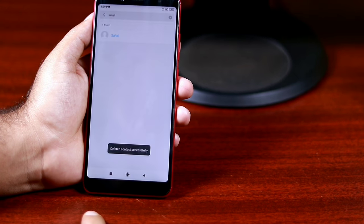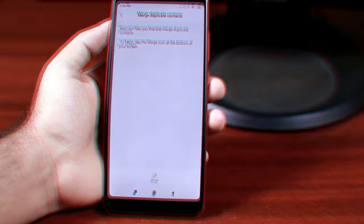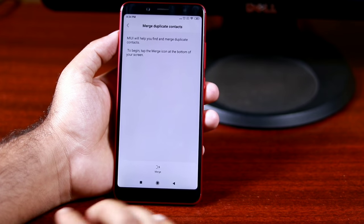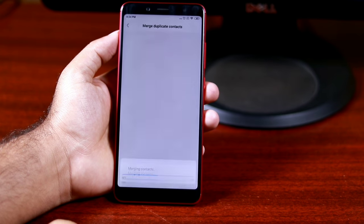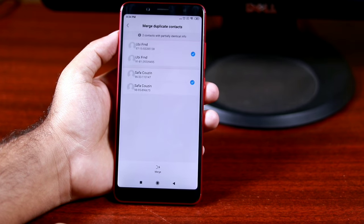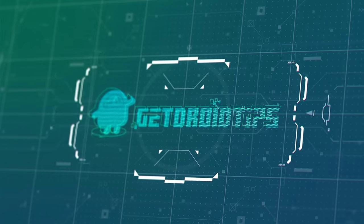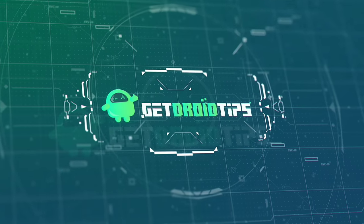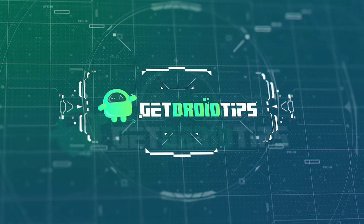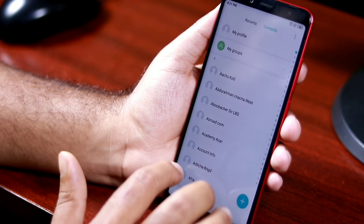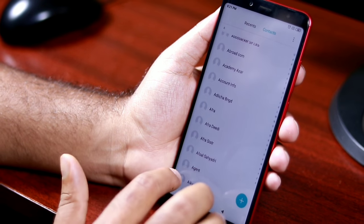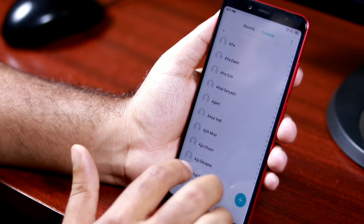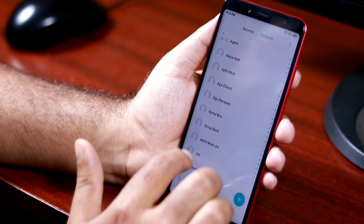Not to worry — we know some simple tricks to remove duplicate contacts from your phone with a few taps. Welcome back to Getreo Tips. In this video we will guide you on how to find and remove duplicate contacts in Android.